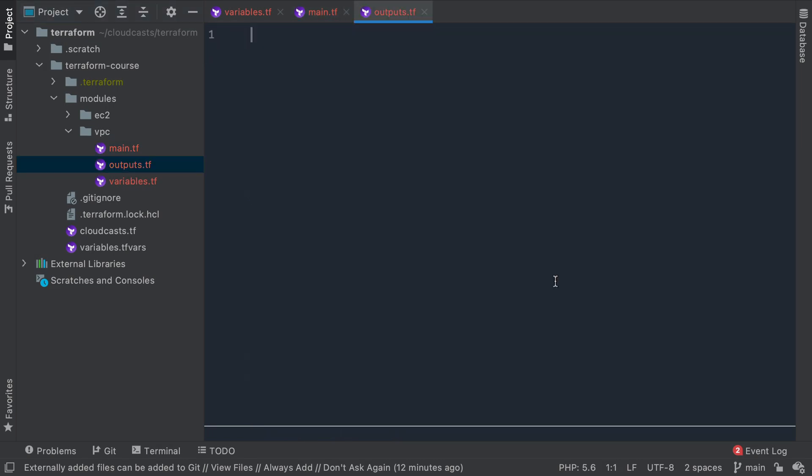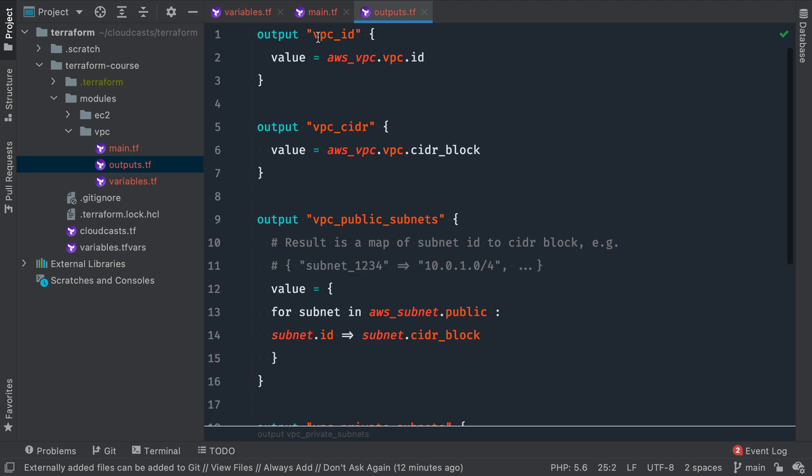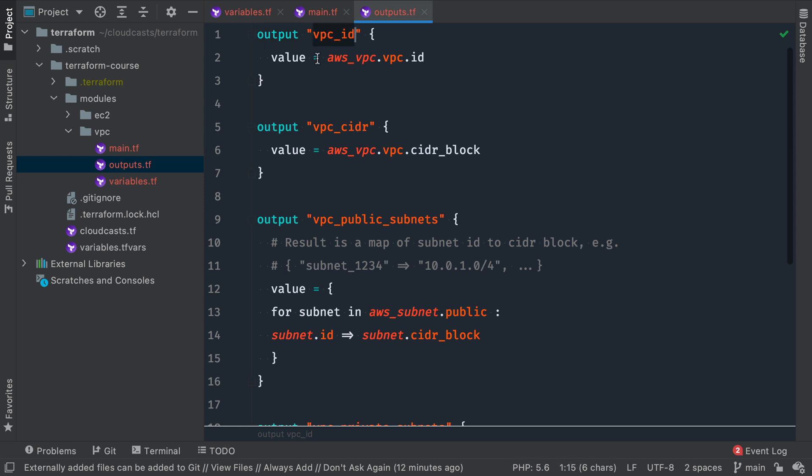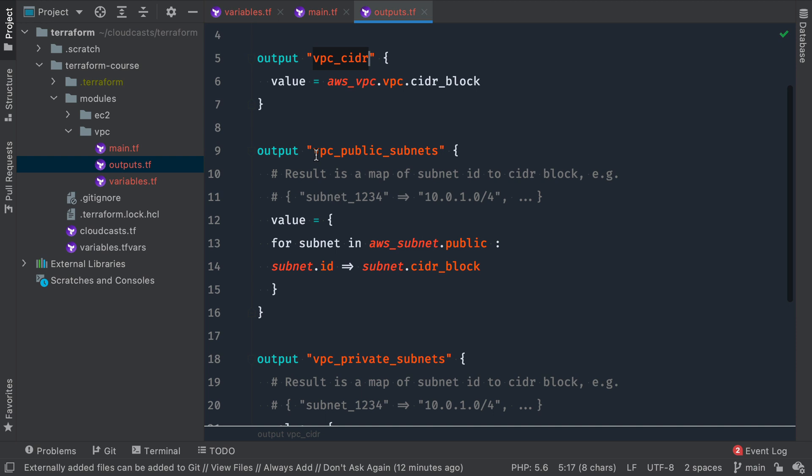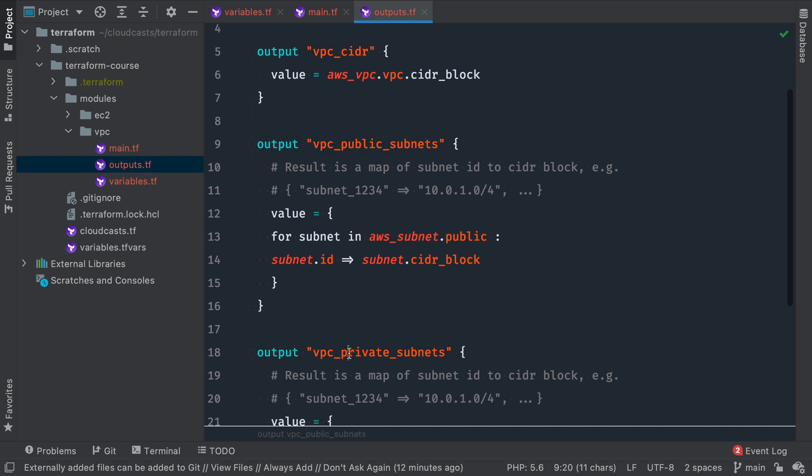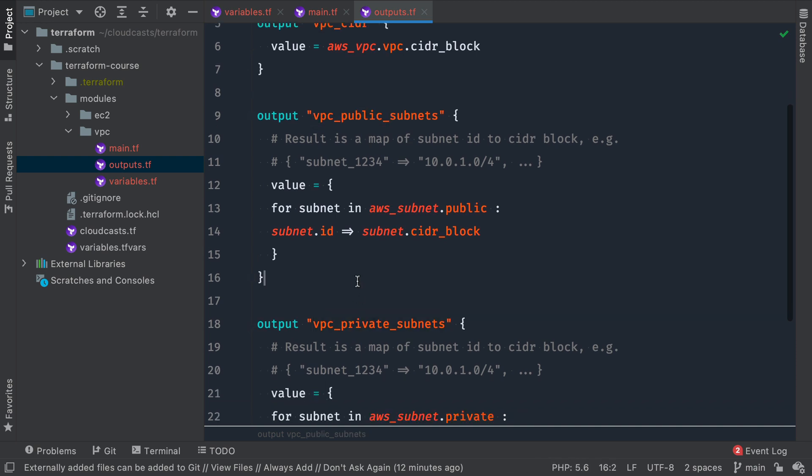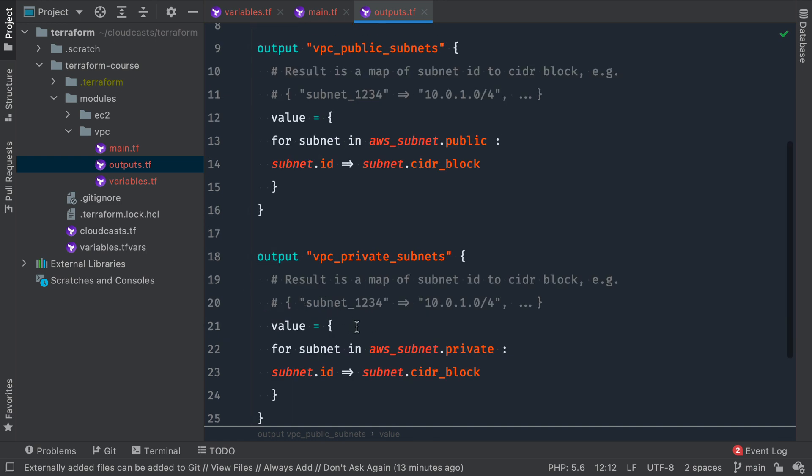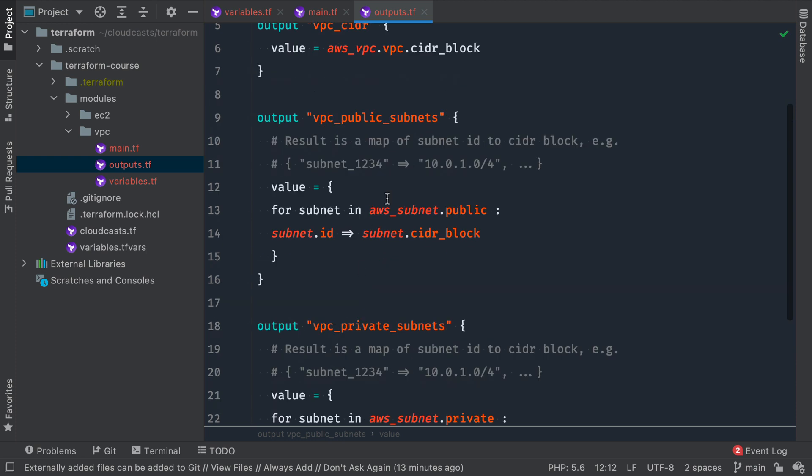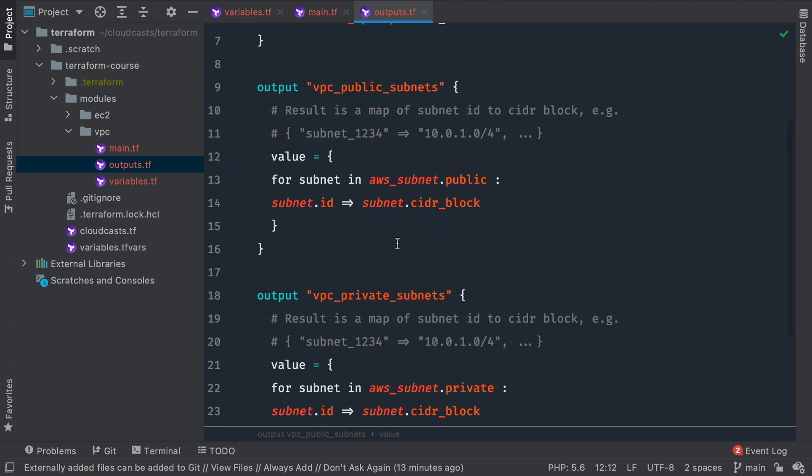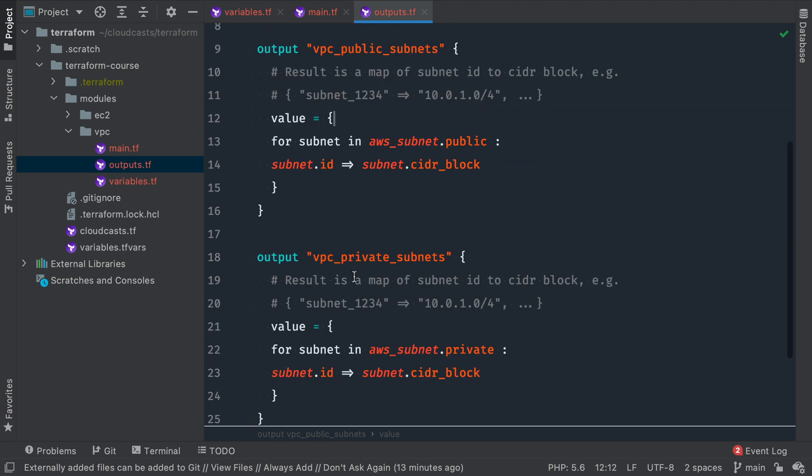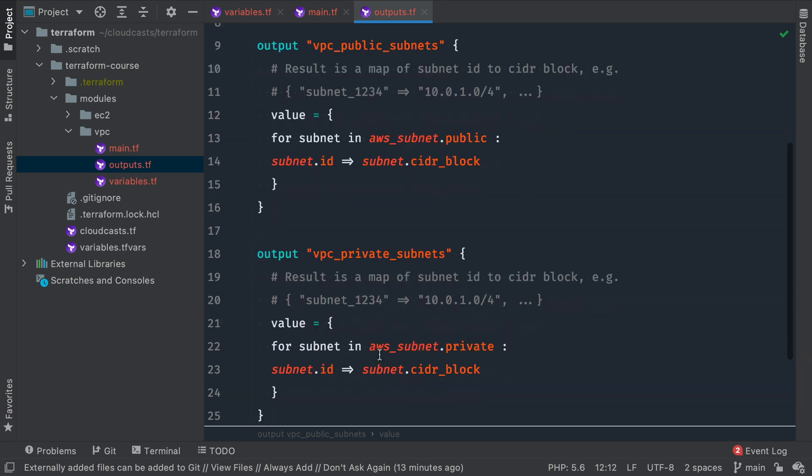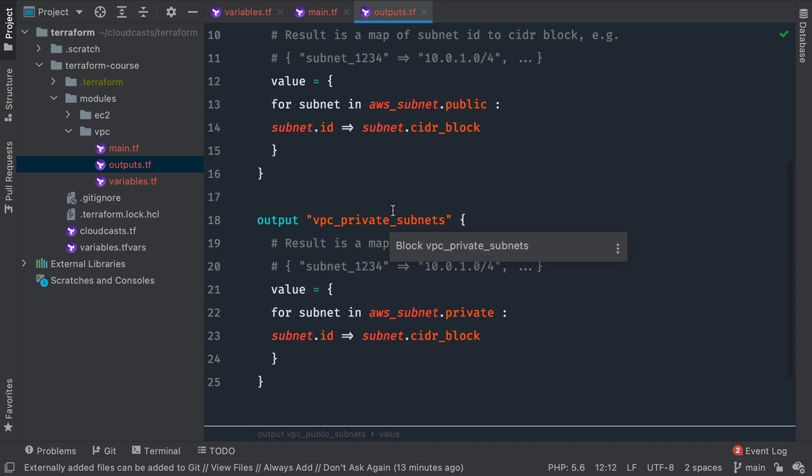Now, the last thing to do is define some outputs. So we're going to output the VPC ID, the ID of the VPC we create here. Give us the VPC CIDR range, so the CIDR block that we decided to use for the network at large. And then we can also output the public subnets and private subnets that were given to us. Results is a map of subnet ID to CIDR block.